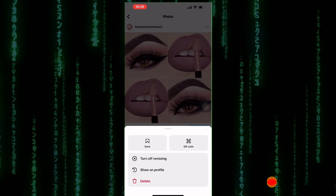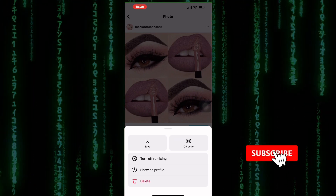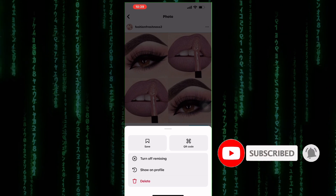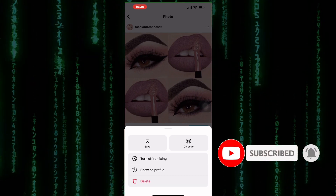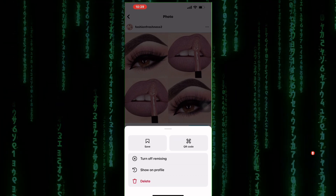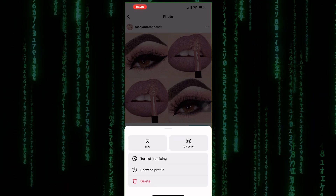That is how to hide and unhide posts on Instagram without deleting them. Please make sure you like the video and subscribe to our channel. Thanks for watching.